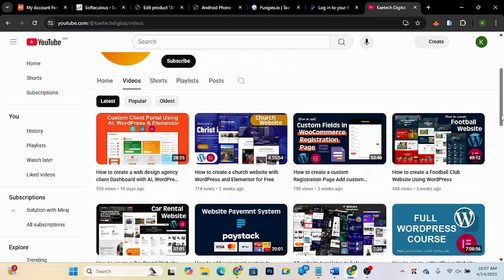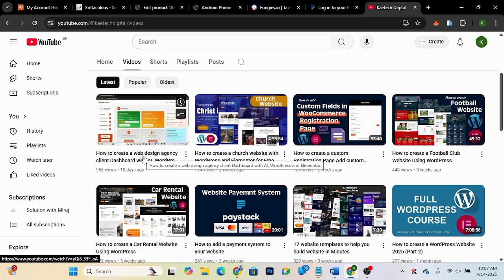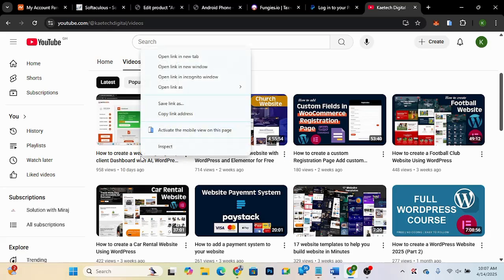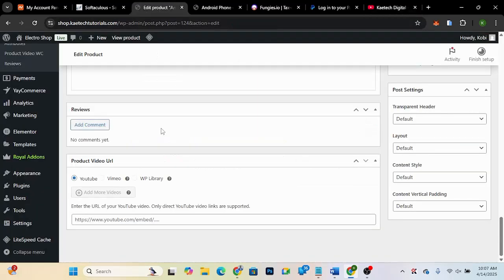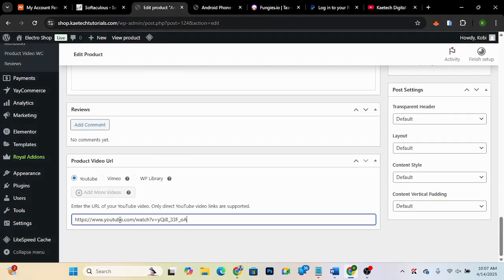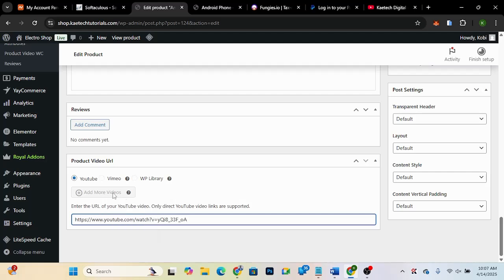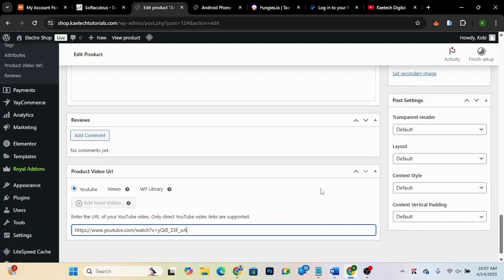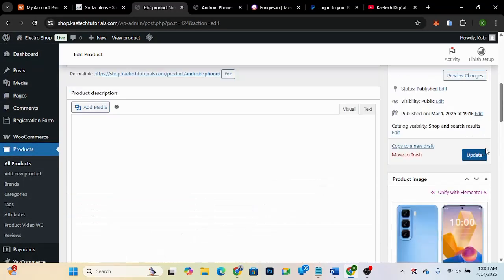I'm going to go to my videos and pick a video. I'll click 'Copy Link' and then come back to the product page and paste the link in the field. Note that if you want to add more than one video, you'll need the premium version of this plugin. Now that we've added the video, click 'Update' to save the product.